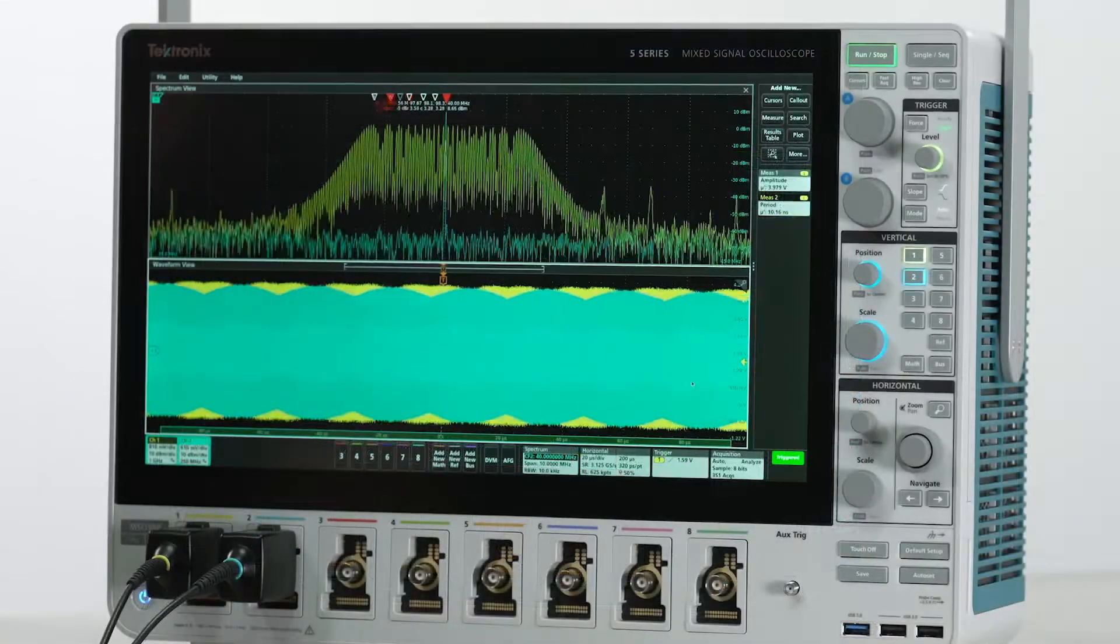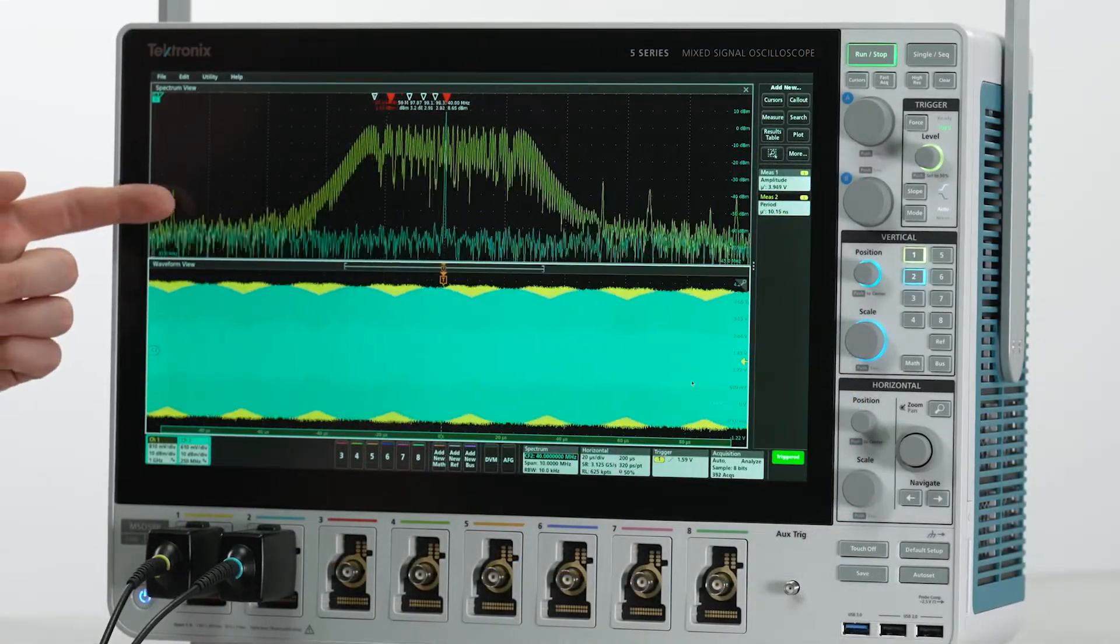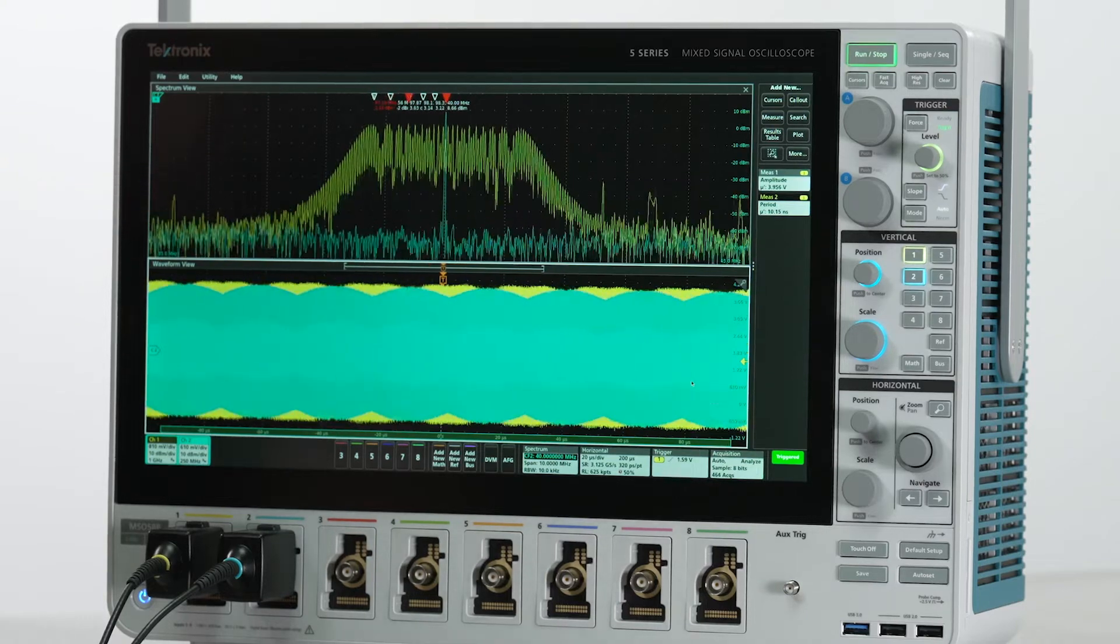I'm not sure if you noticed, but every once in a while the channel 2 spectrum view signal seems to jump.